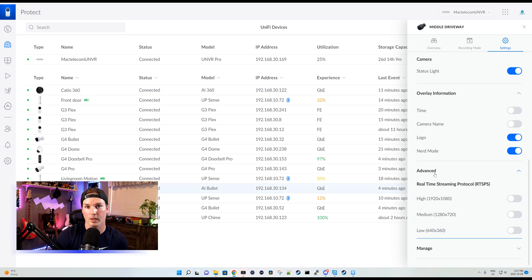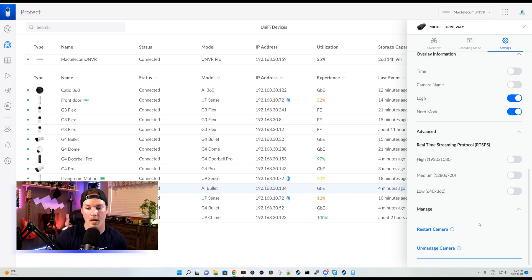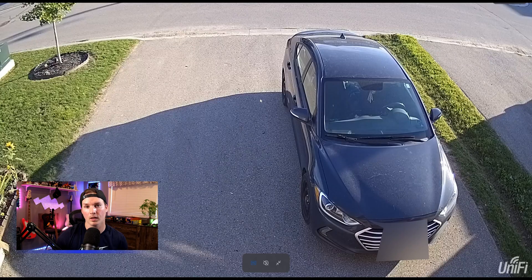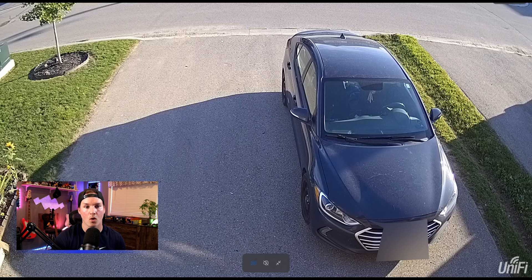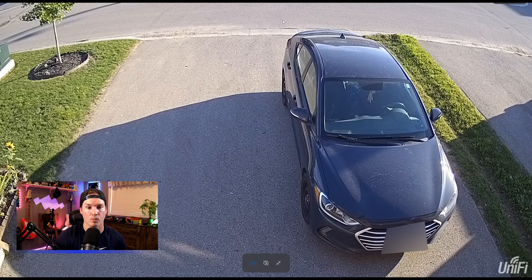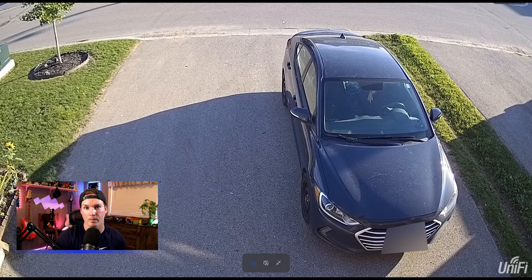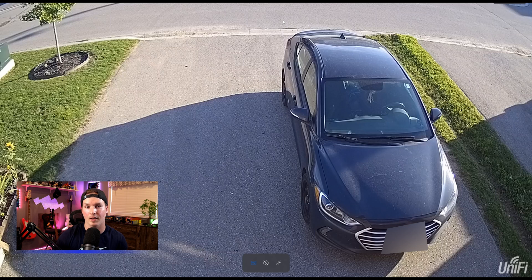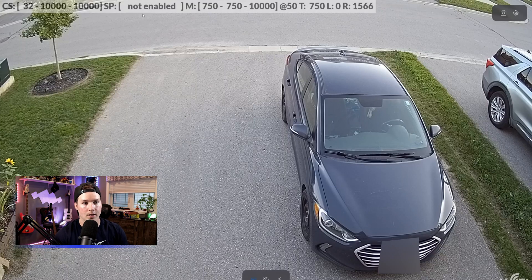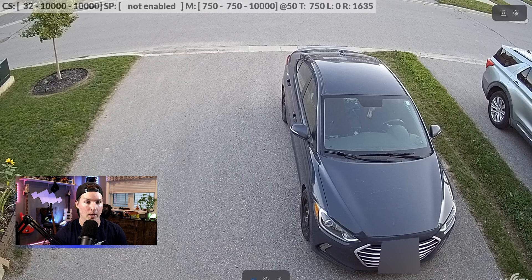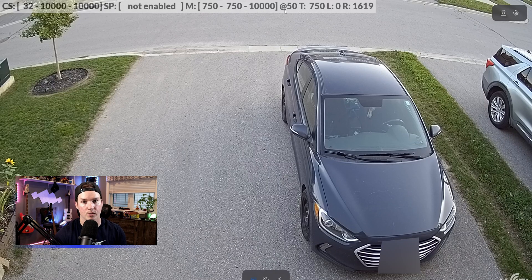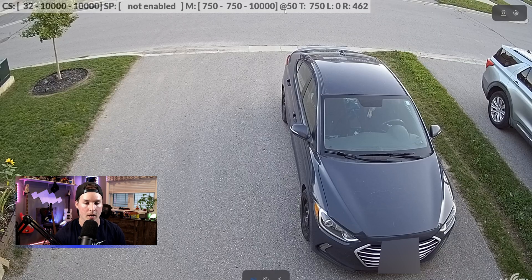Under advanced, this is where we'd have real-time streaming protocol if we wanted to push this out to something else. And then we have managed where we could restart the camera or we could unmanage the camera. Now we're looking at the camera and the angle that I have it on. We really could only see my driveway and a little bit of the road. We can't see much more, which is fine with me, but to get those smart detections and those vehicle detections at the furthest range that the AI bullet could do, I would have to position this somewhere else, which I can't. At the top, we could see all these numbers, and this is when we have the nerd mode enabled. This is showing us our bit rate and it's showing us our frames per second, which is pretty cool, but I wouldn't have that on my camera all the time.